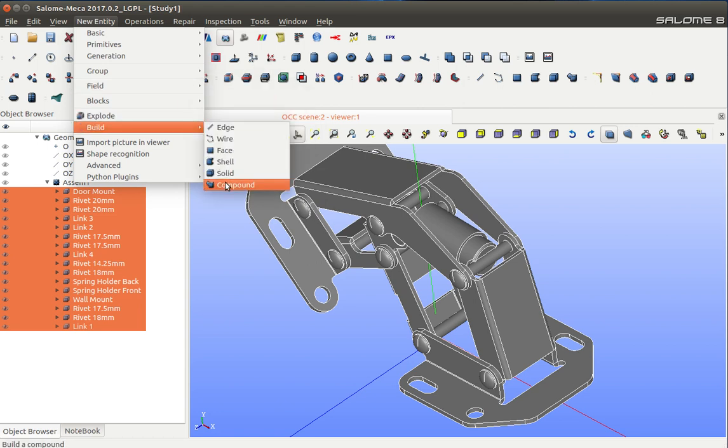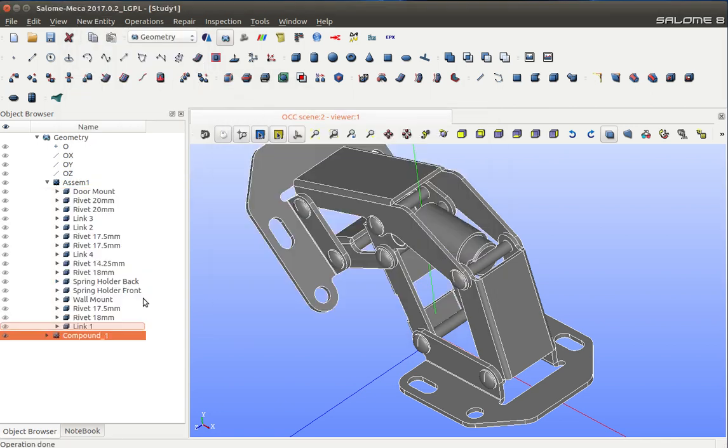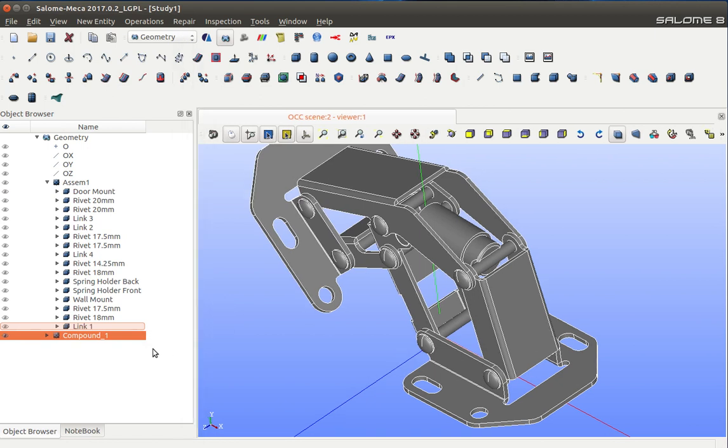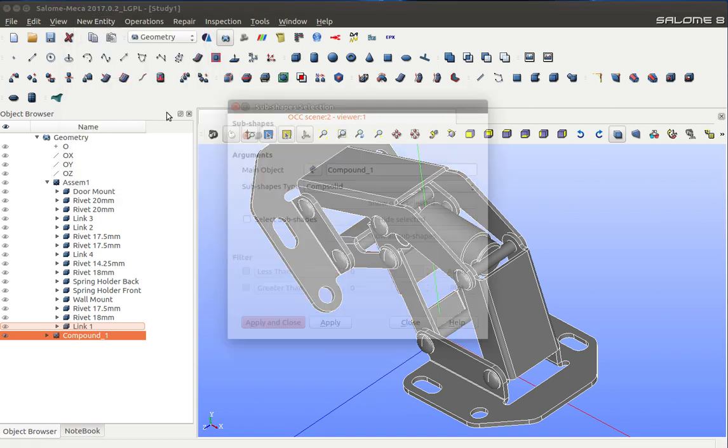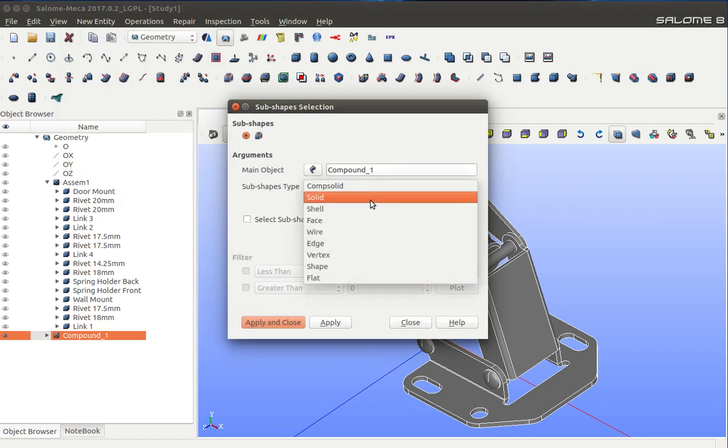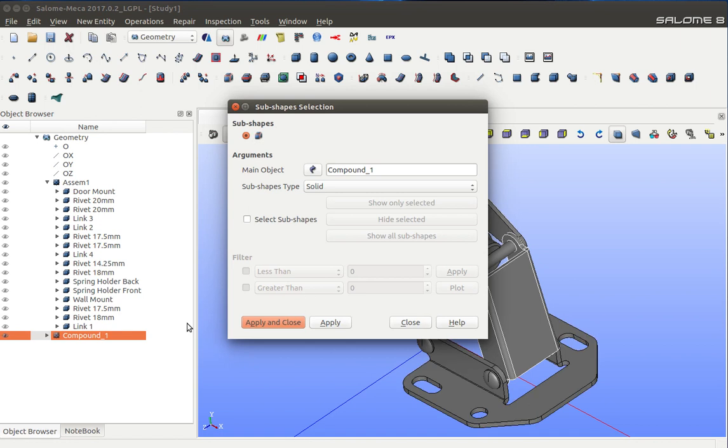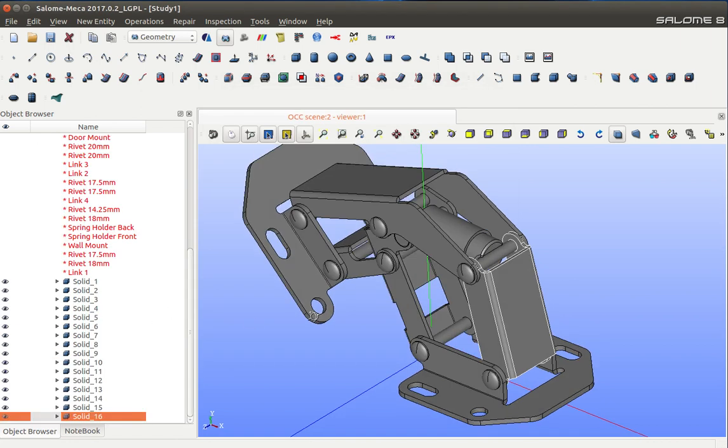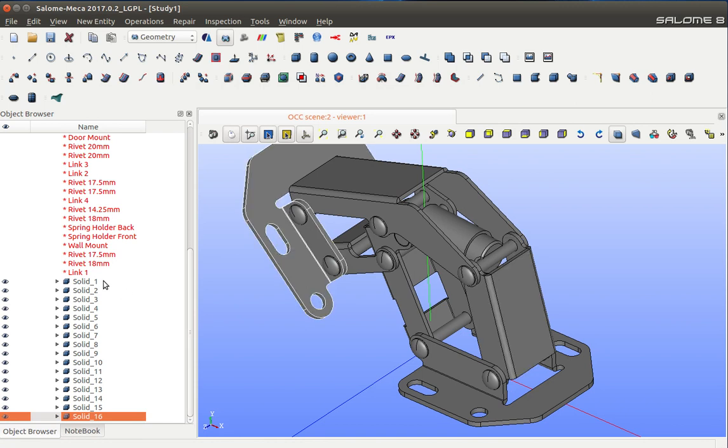Now again, I have to explode this compound. I'll go to New Entity and select Explode. Selecting solids, I will get a list of these 16 solids. I may rename them here so that they are easily identifiable later in the design process.